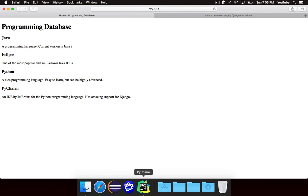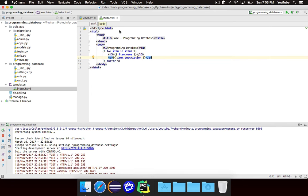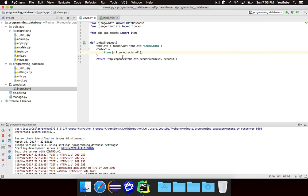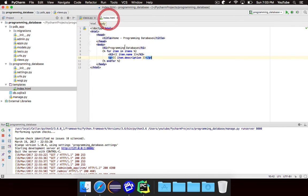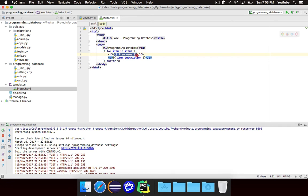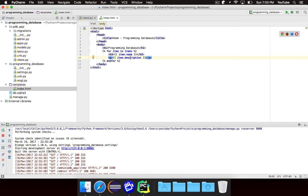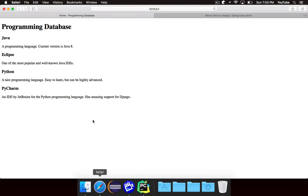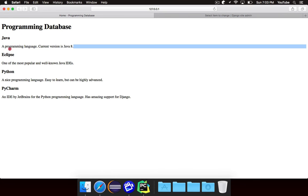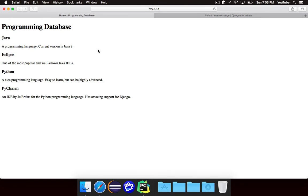So essentially what's happening here is we have this for loop that goes through all of the items in the database. We got them by doing item.objects.all. And for each item in the database it'll make a title which has the name of that particular item and a paragraph which has the description. So the first time this runs it will be the java item so it'll put the title which is java and the description which is programming language. And it will do this for all four of them.